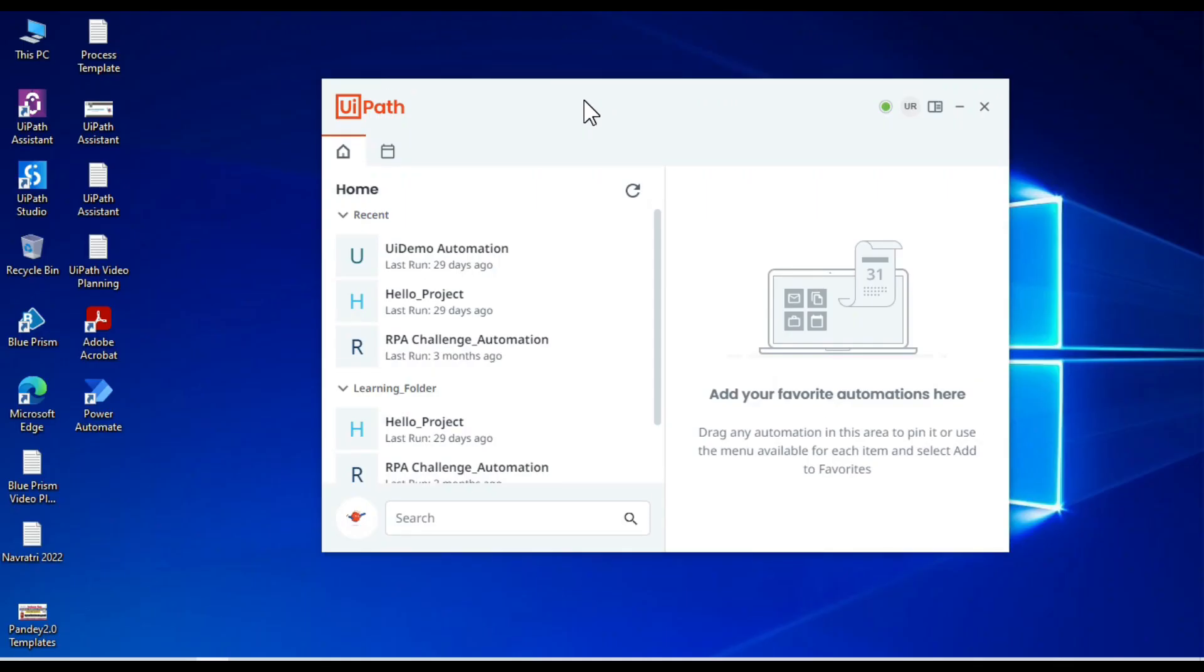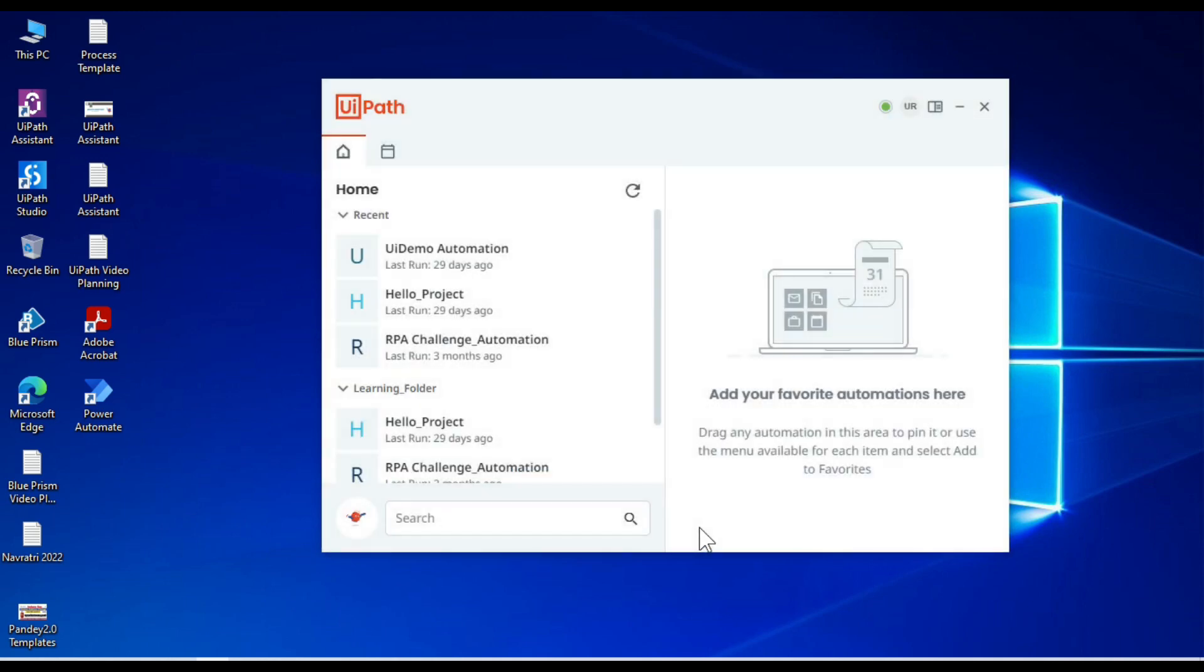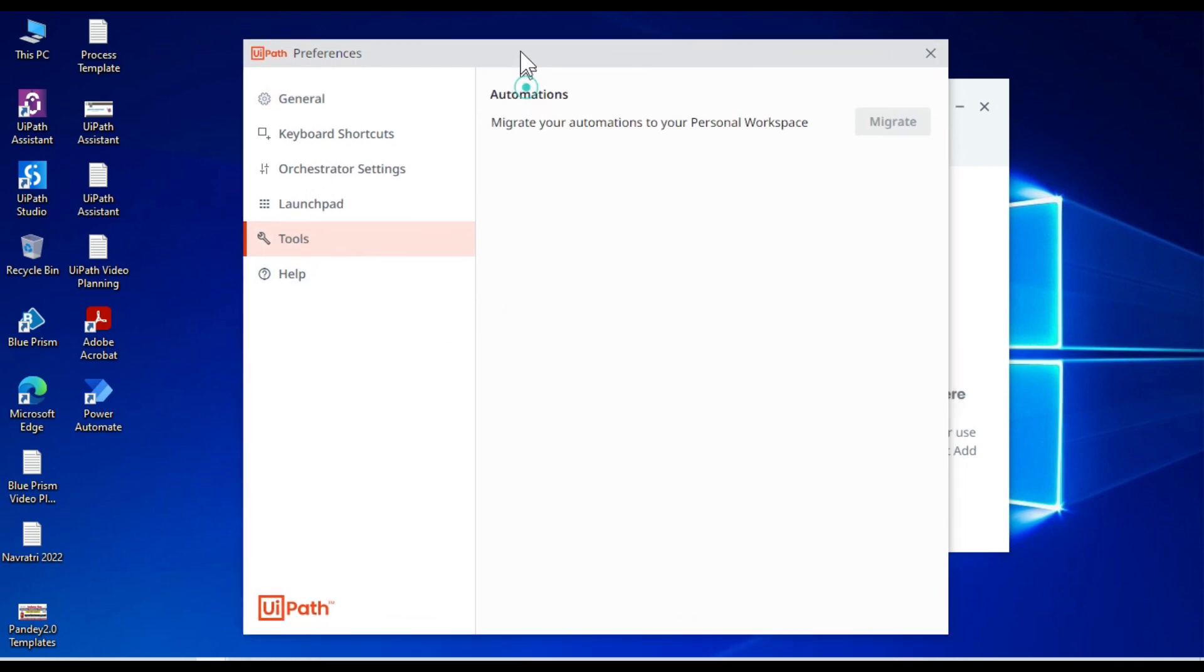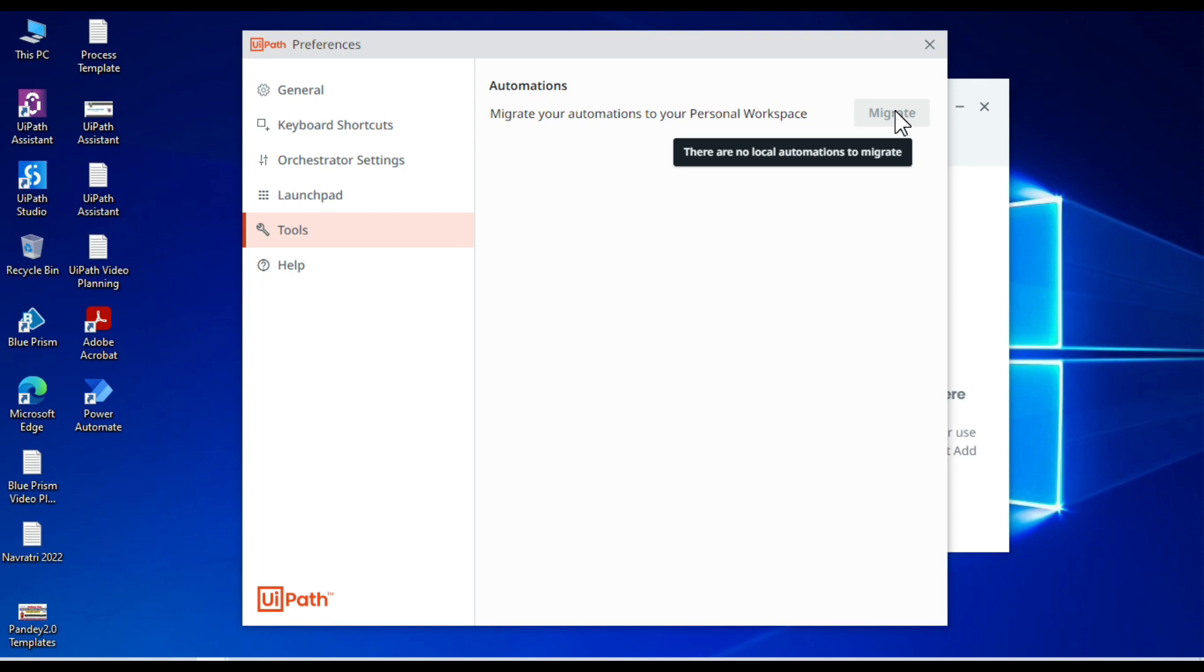So this is UiPath Assistant. Click on this. Click on Preferences and then click on Tools. Here you can see the Azure One Screen automations. And this button is disabled. It shows that there are no local automations to migrate. So currently we do not have any local automations.